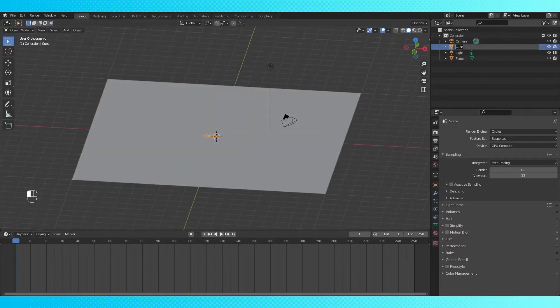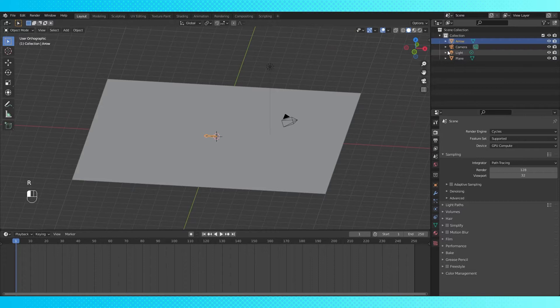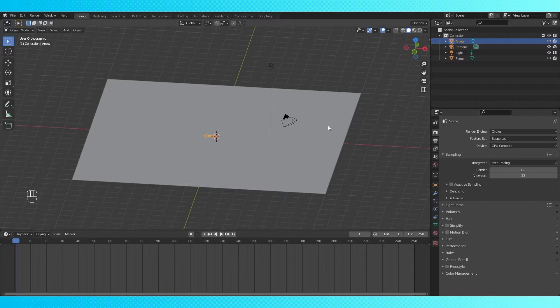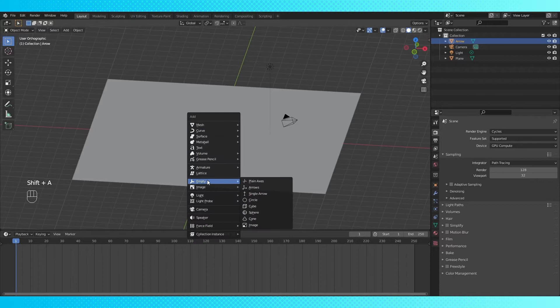Before we get too far, name the objects so that you can locate them in the geometry nodes. Now let's make the object that we'll be pointing at. Again, you can use anything, you could even have your geometry node system create a random location to point at if you wanted, but I'm just going to use an empty.